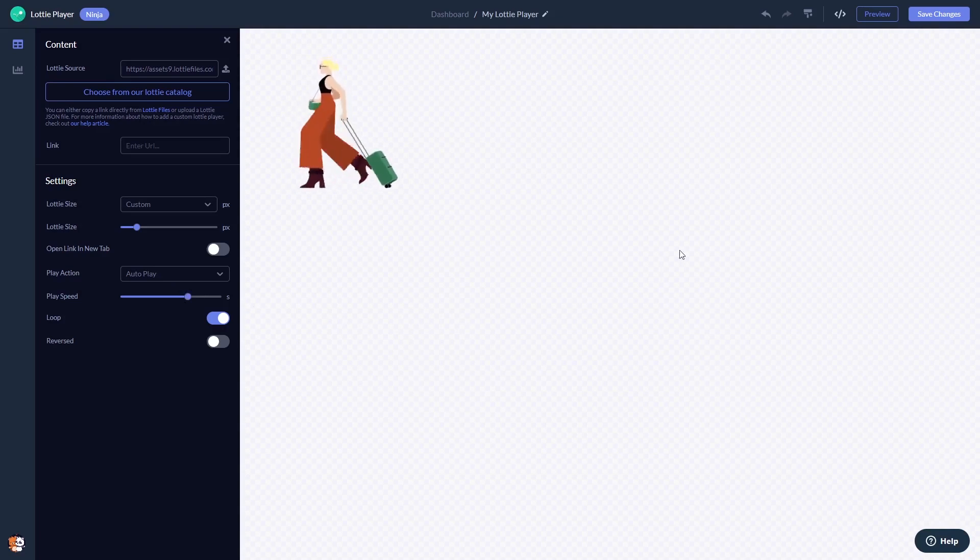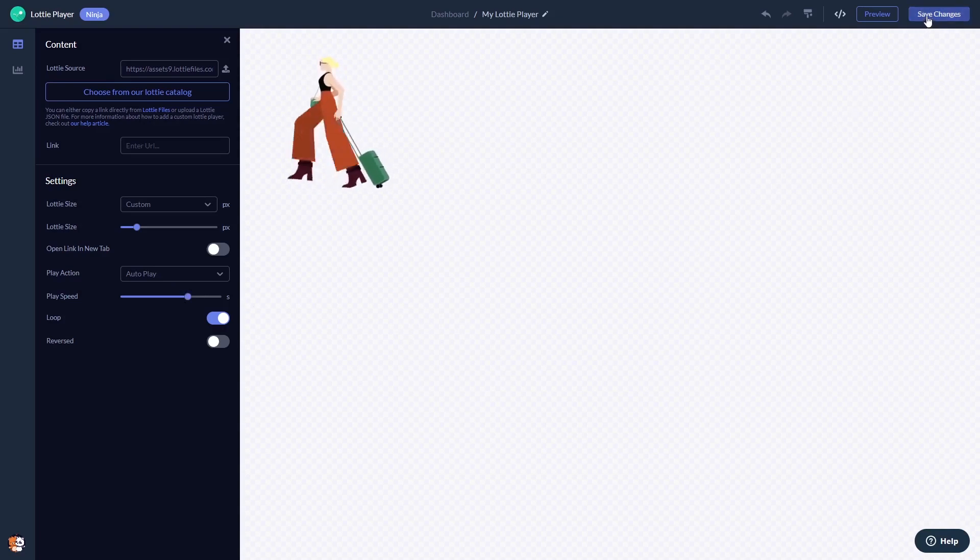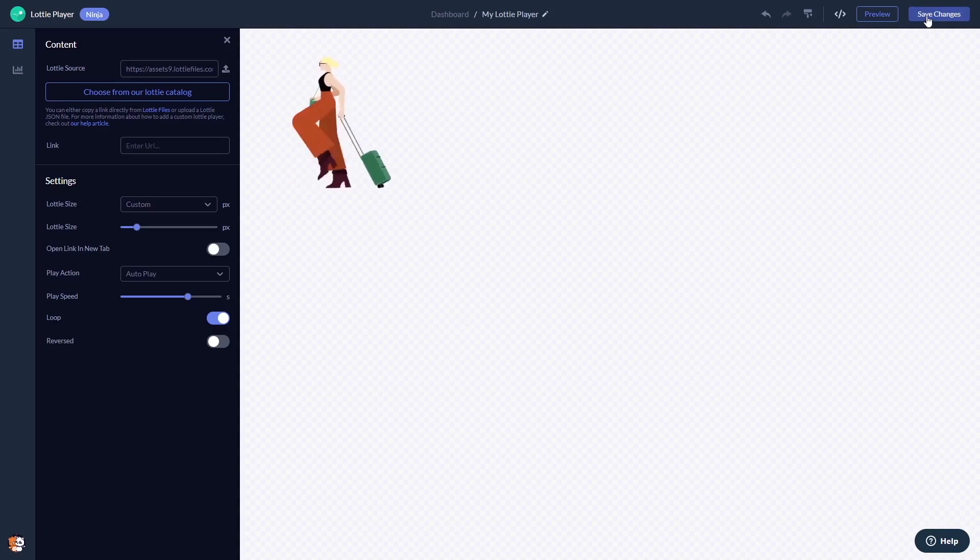When you're done, click the Save Changes button to save your work. If you don't have an account on Common Ninja yet, you'll have to register first.